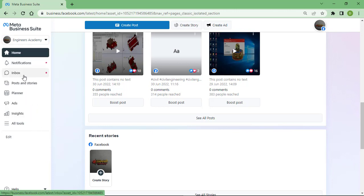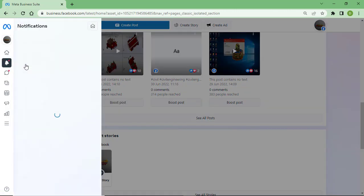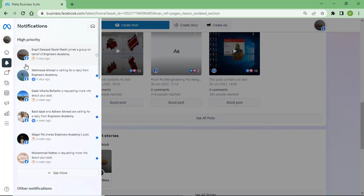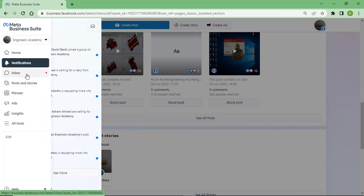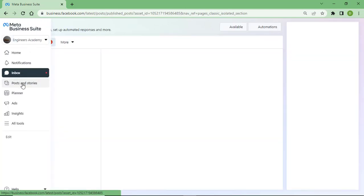Now I am going to show you here on the right side the notifications. Here are inboxes which I have received, posts and stories.